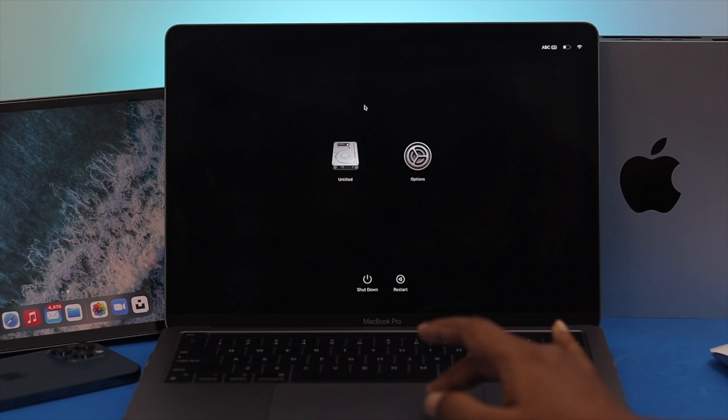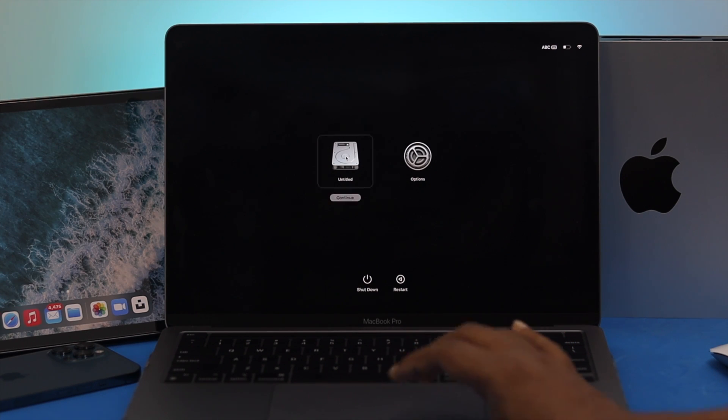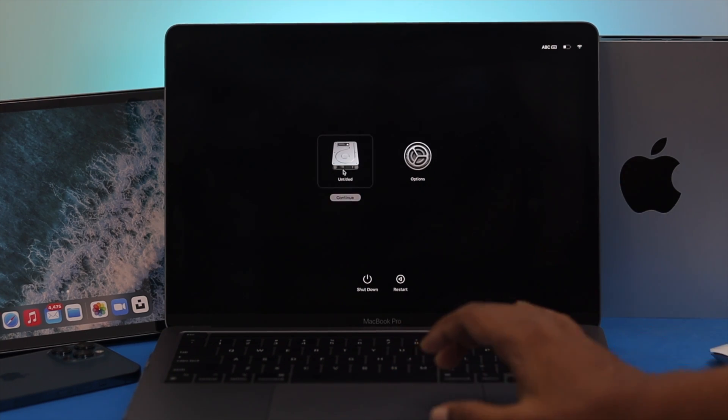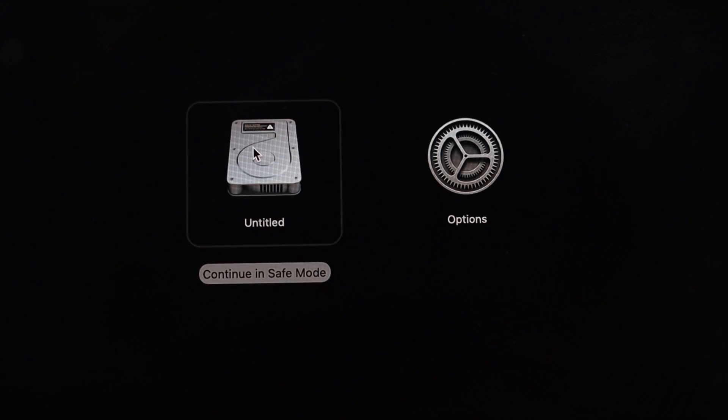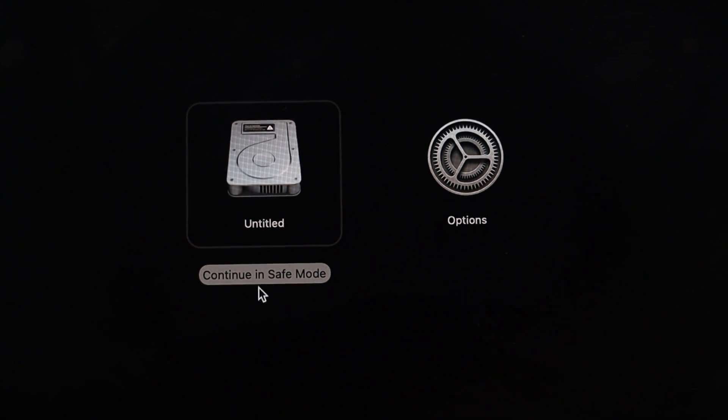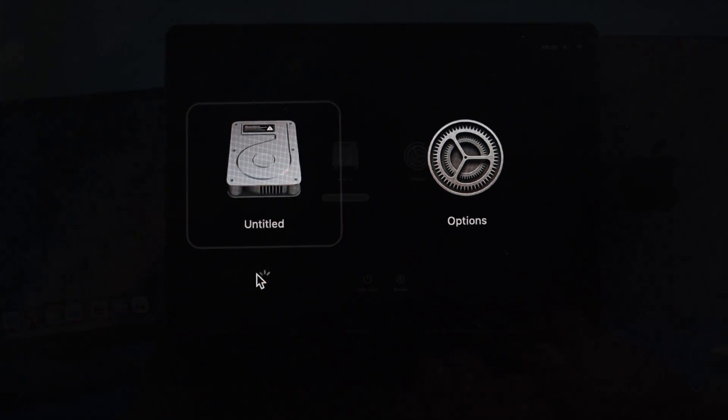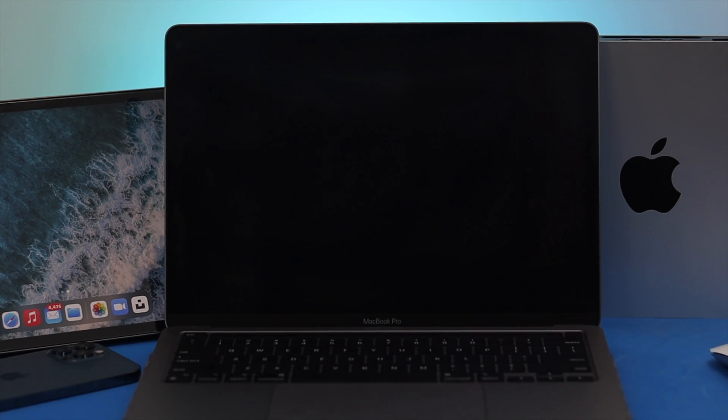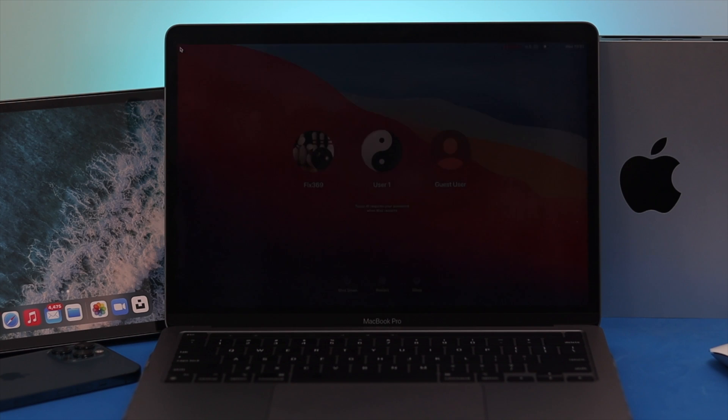Now first you'll see your SSD and option. To choose your SSD, just go ahead and press Shift, and then simply come down here and click continue in safe mode. Now release this button and wait.